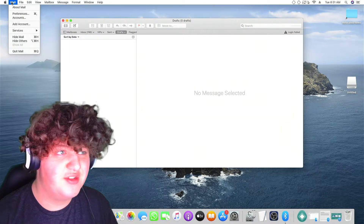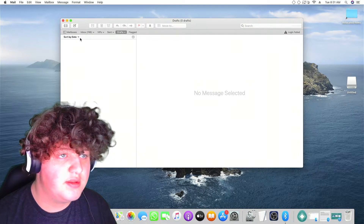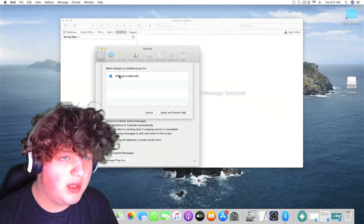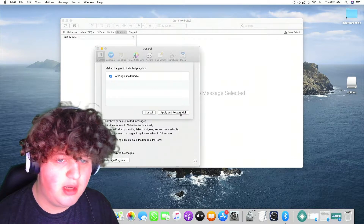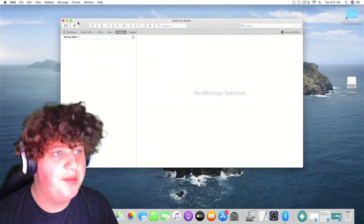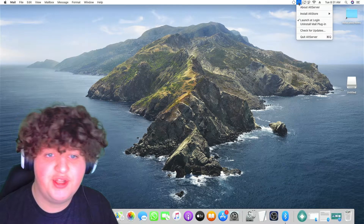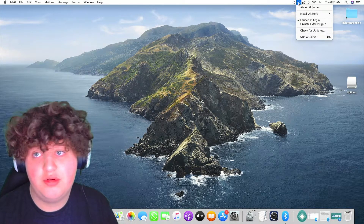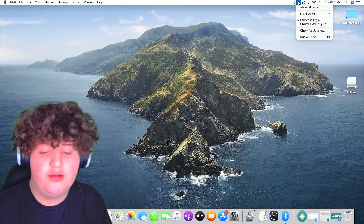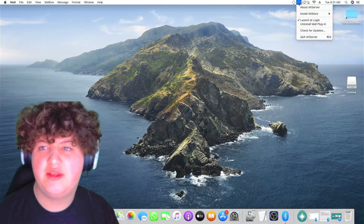It will either come up or it won't because sometimes it will already be installed. Open up your Mail app, then go to Preferences, then Manage Plugins, then enable the AltPlugin mail bundle and press Apply and Restart Mail. This isn't going to hack your mail or anything — all it's doing is allowing a server to be up for only you. No one can connect to it; everything's completely secure.